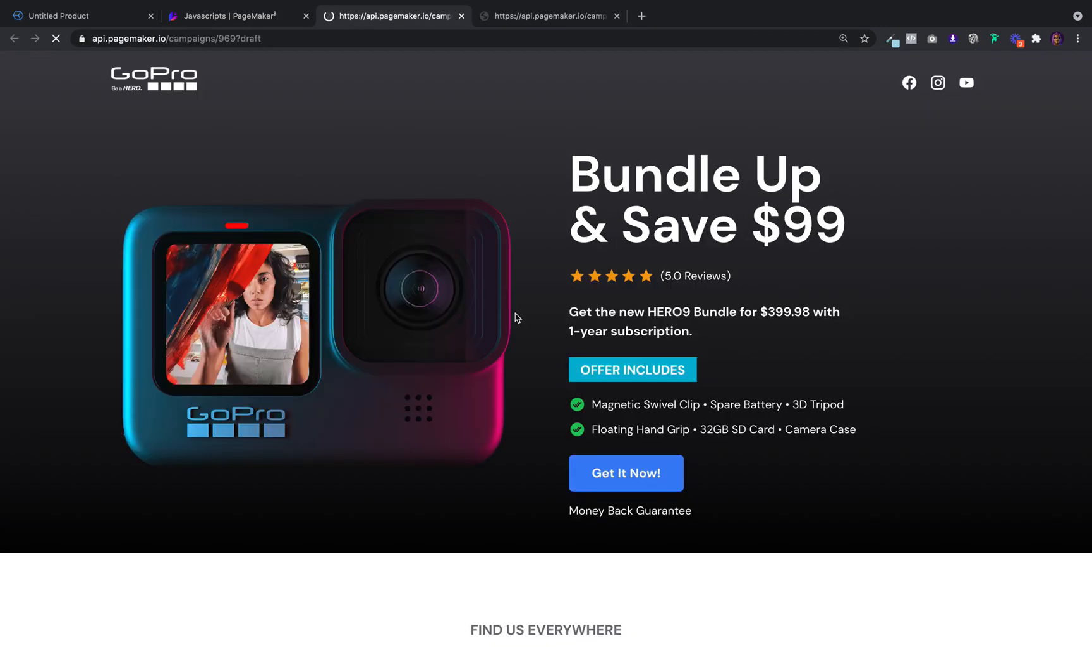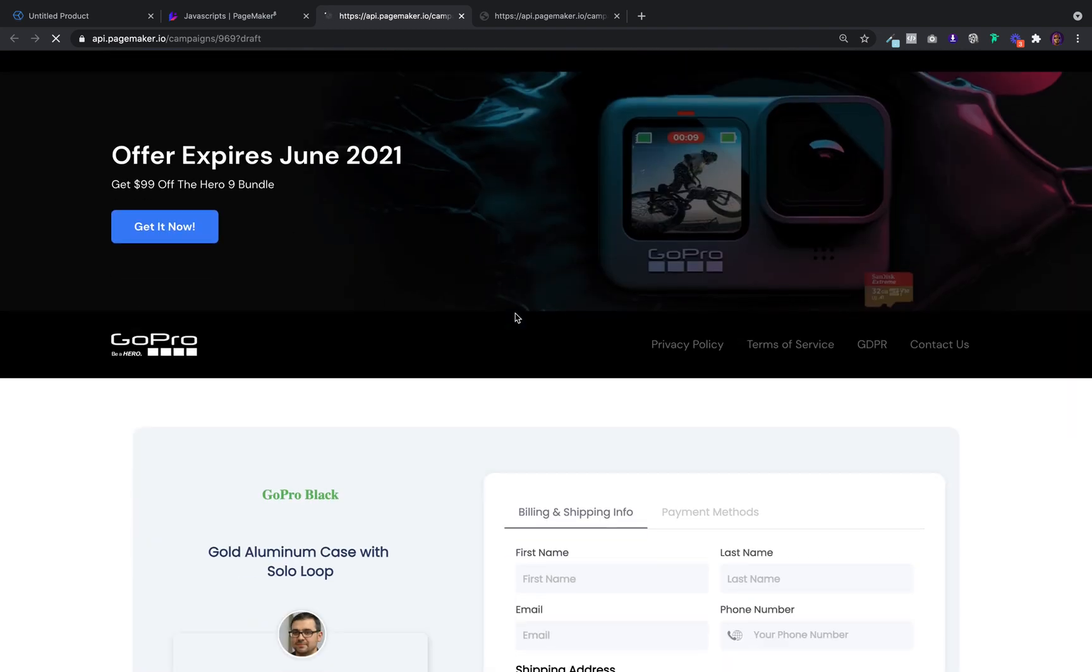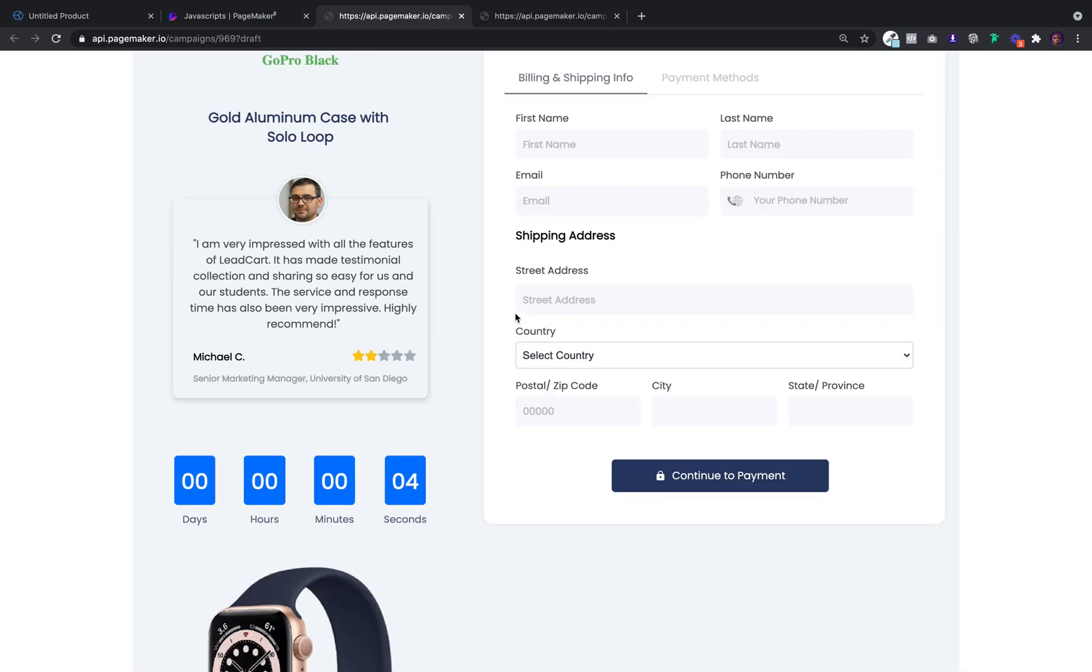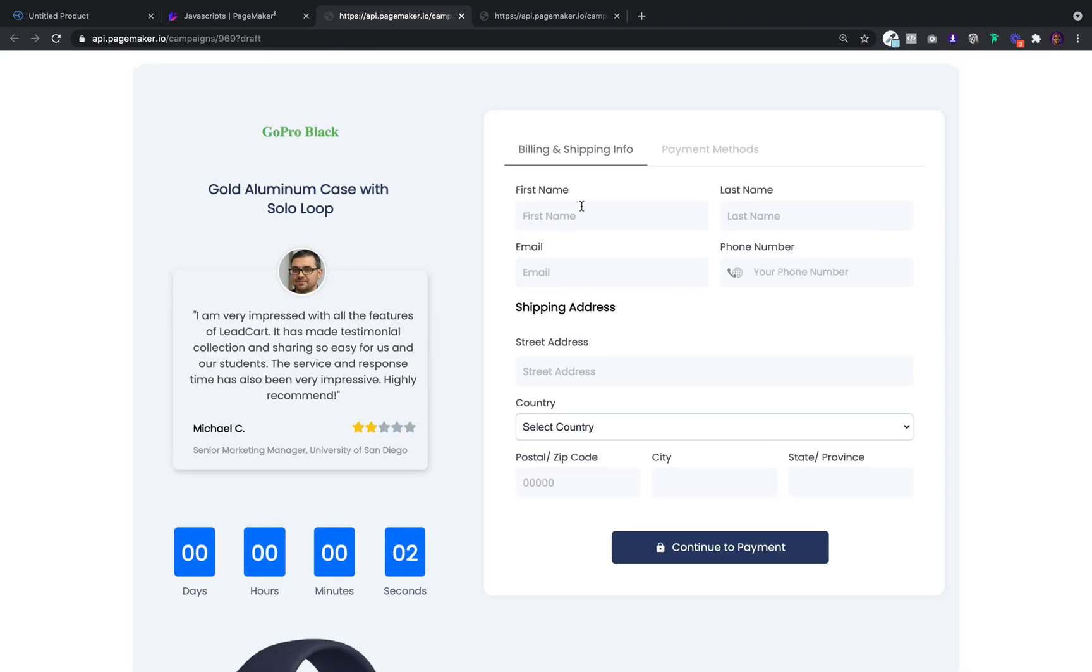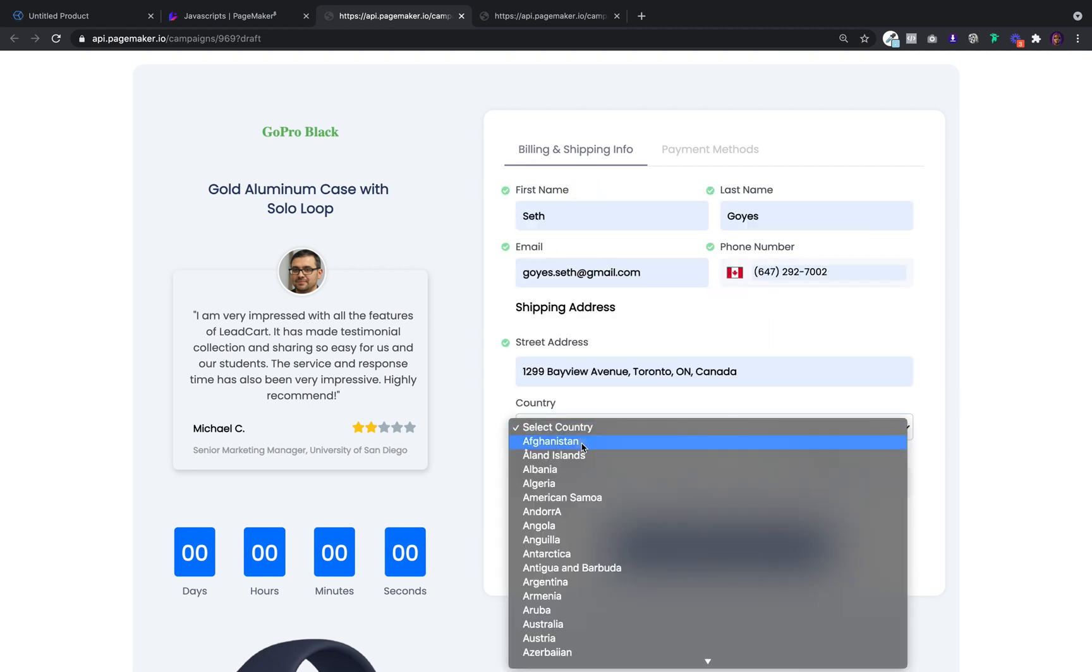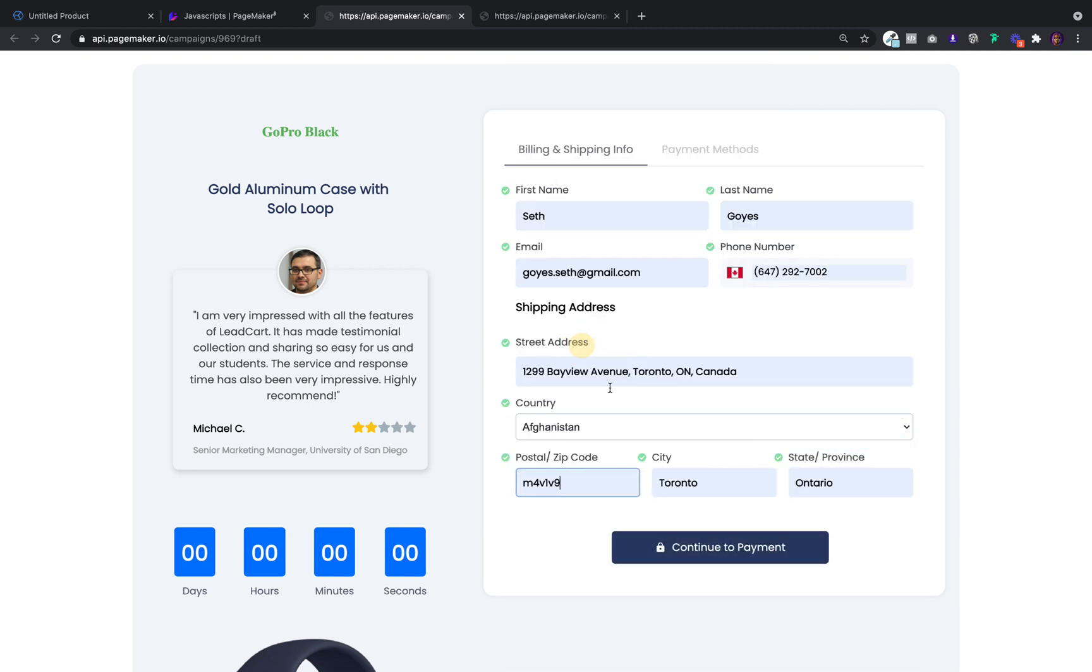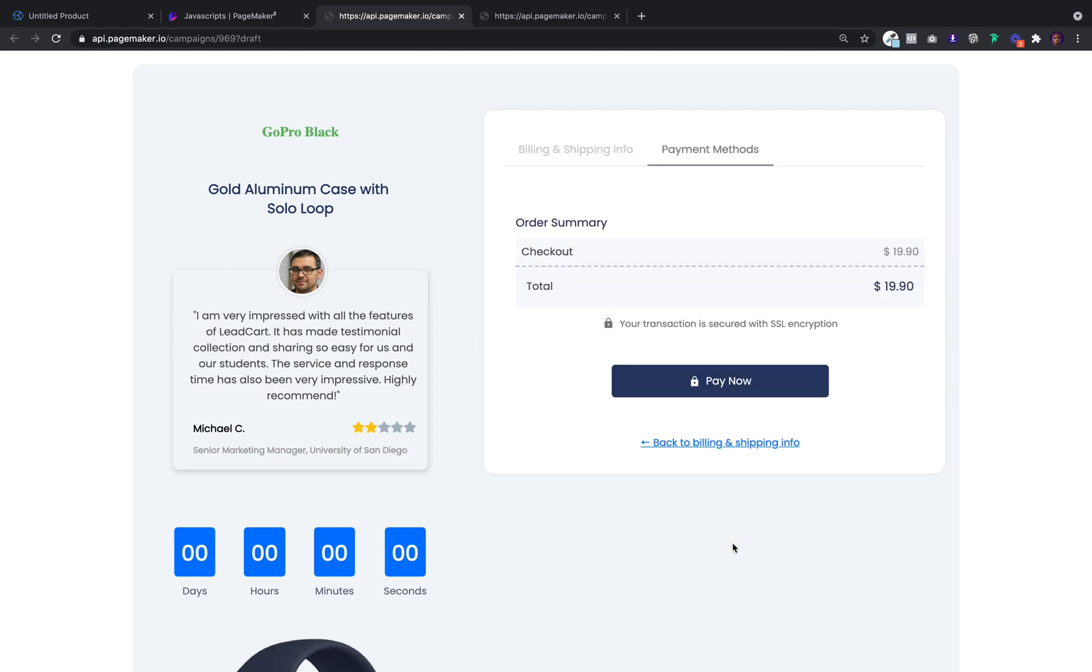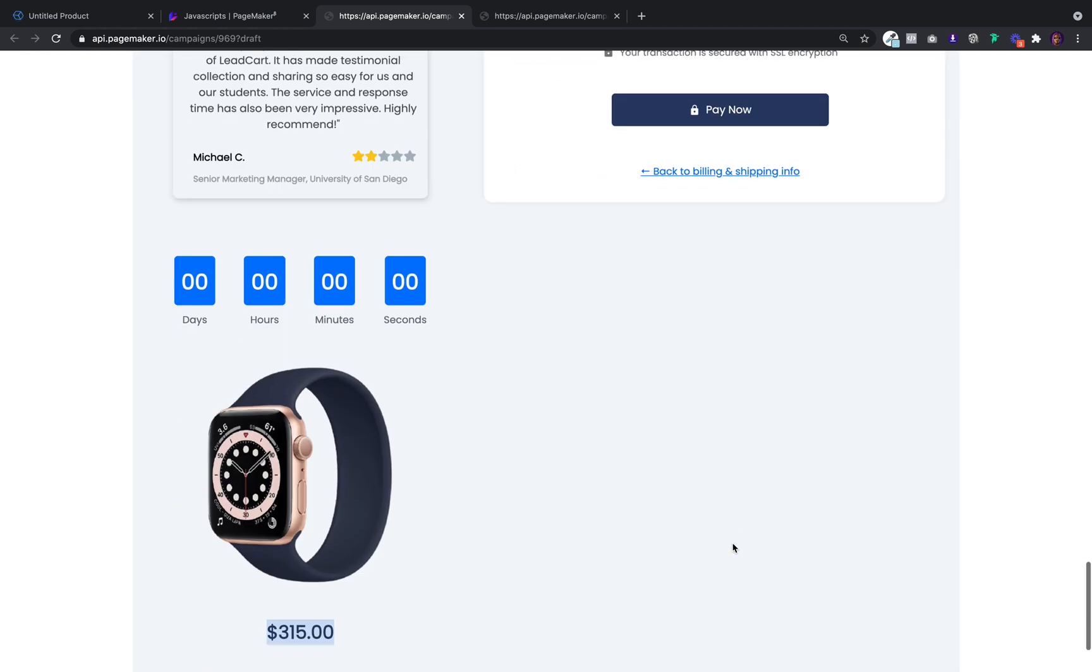And you'll notice at the bottom is the custom checkout. And guys, this is fully functional. If someone fills this out, they're going to be prompted to pay. This is not just looks pretty. It works. And once they make payment, they'll be brought to the thank you page.